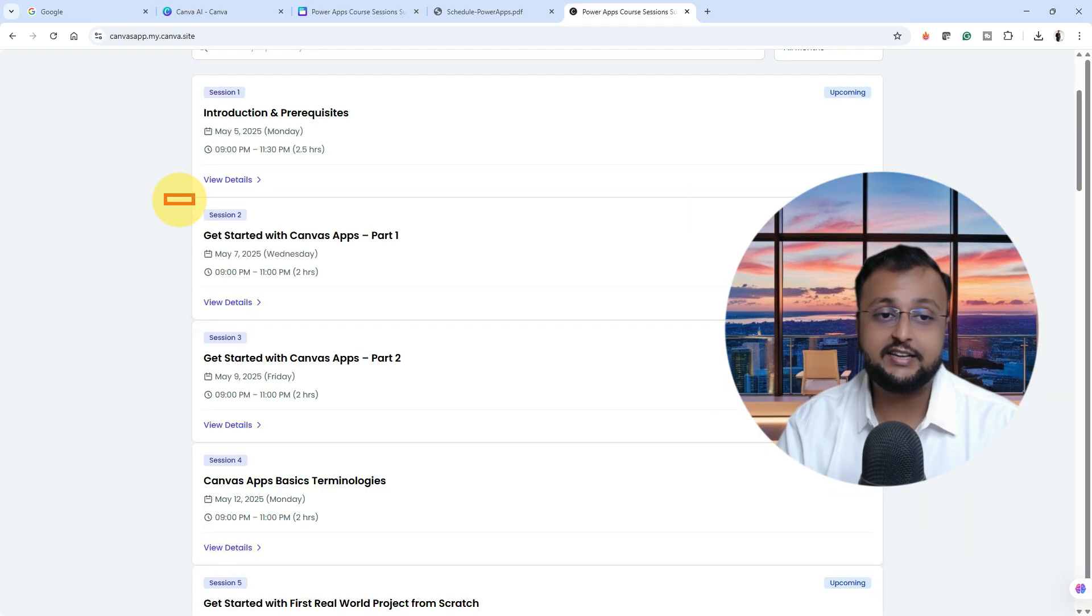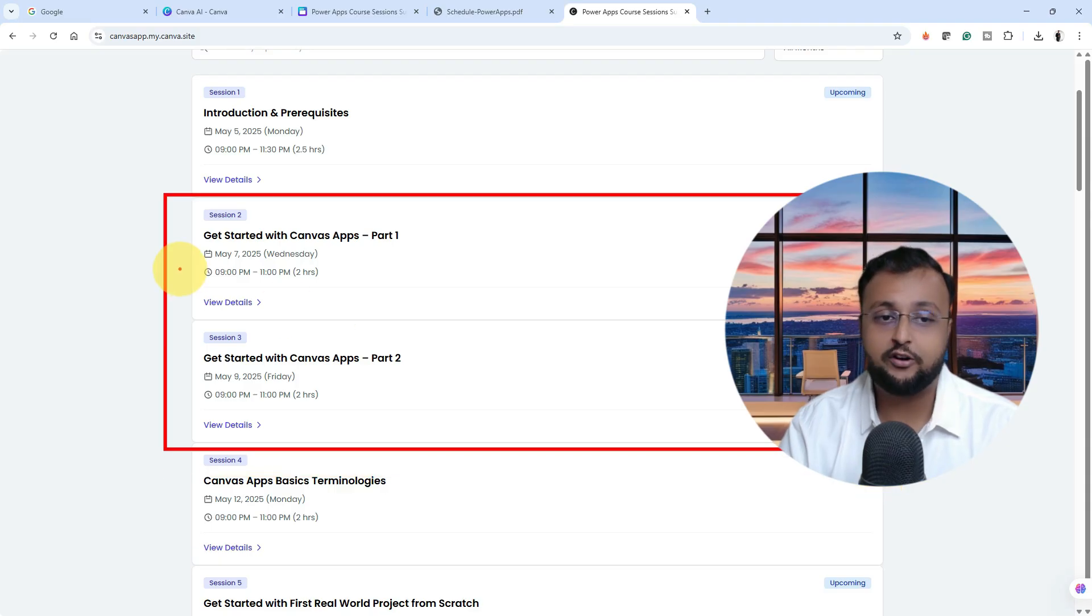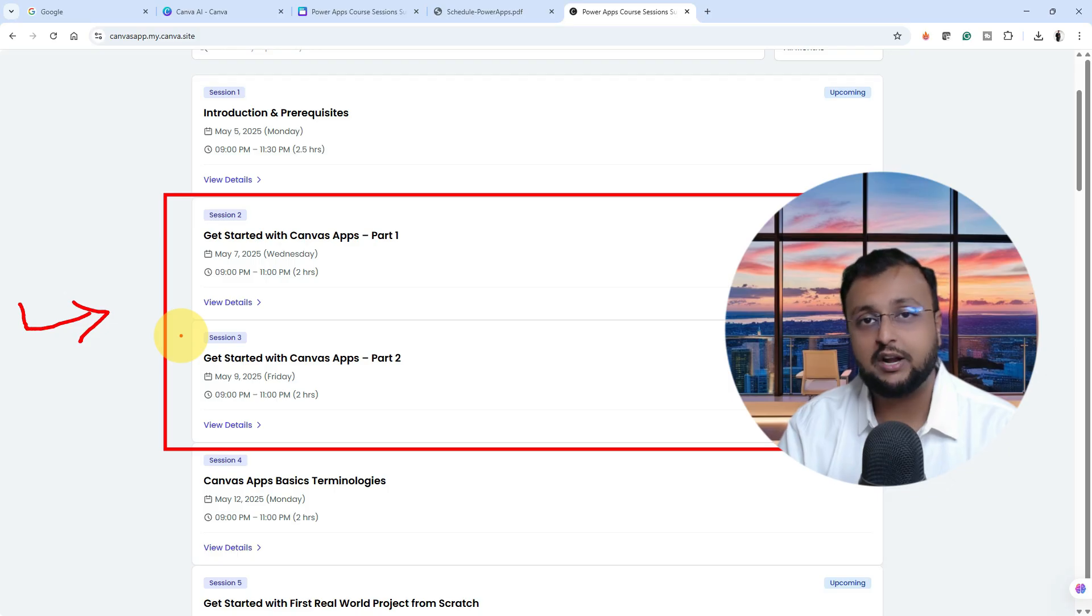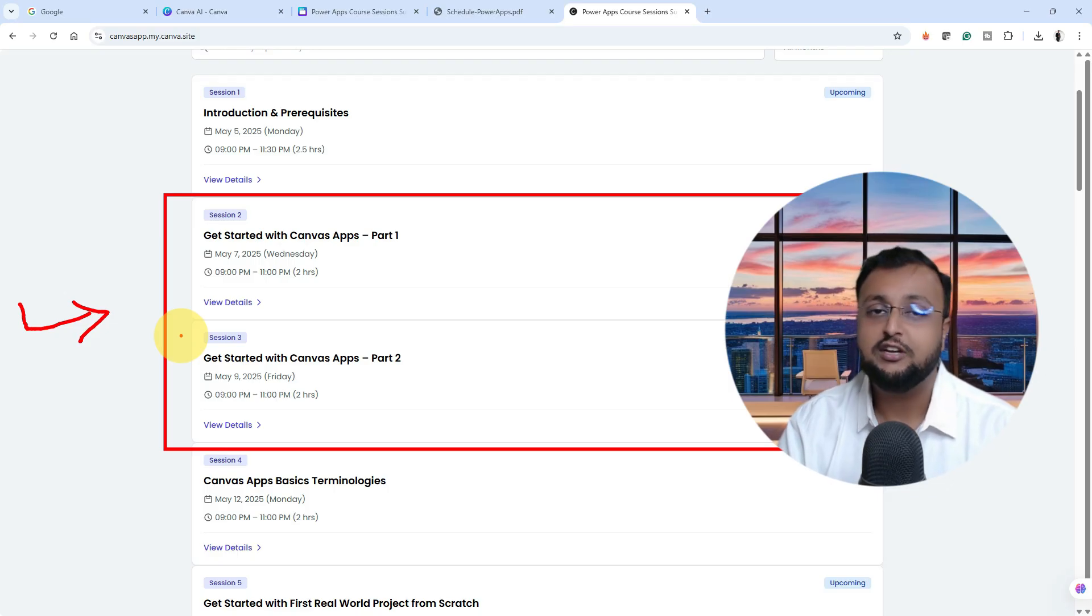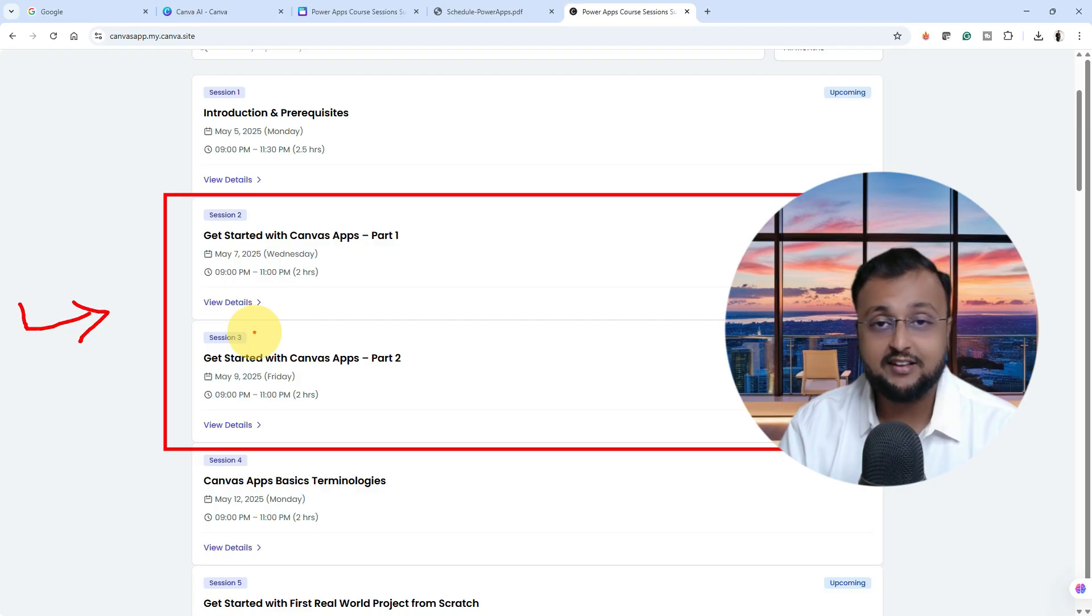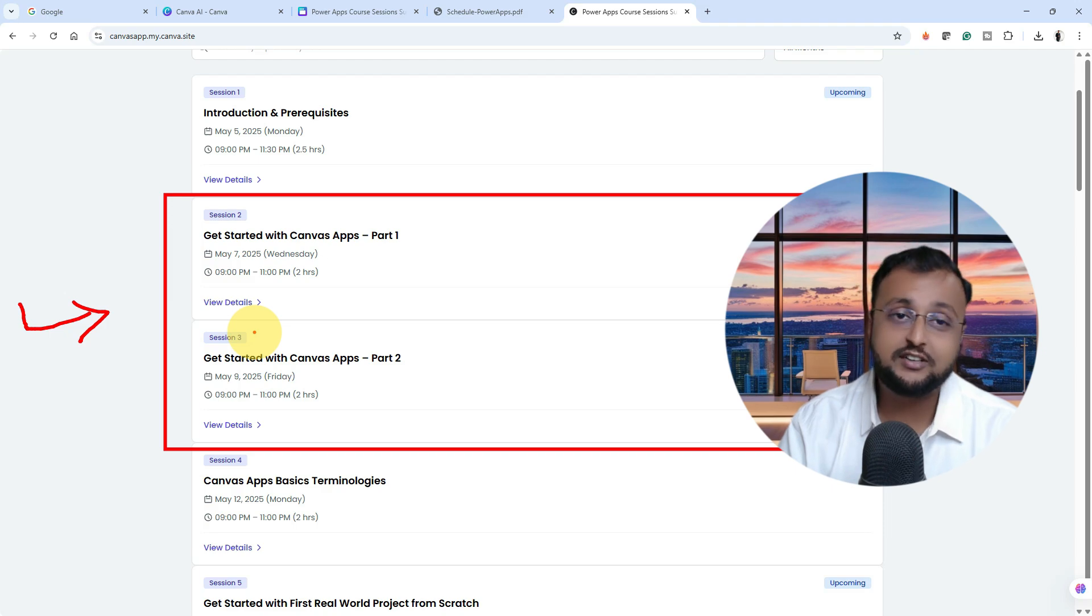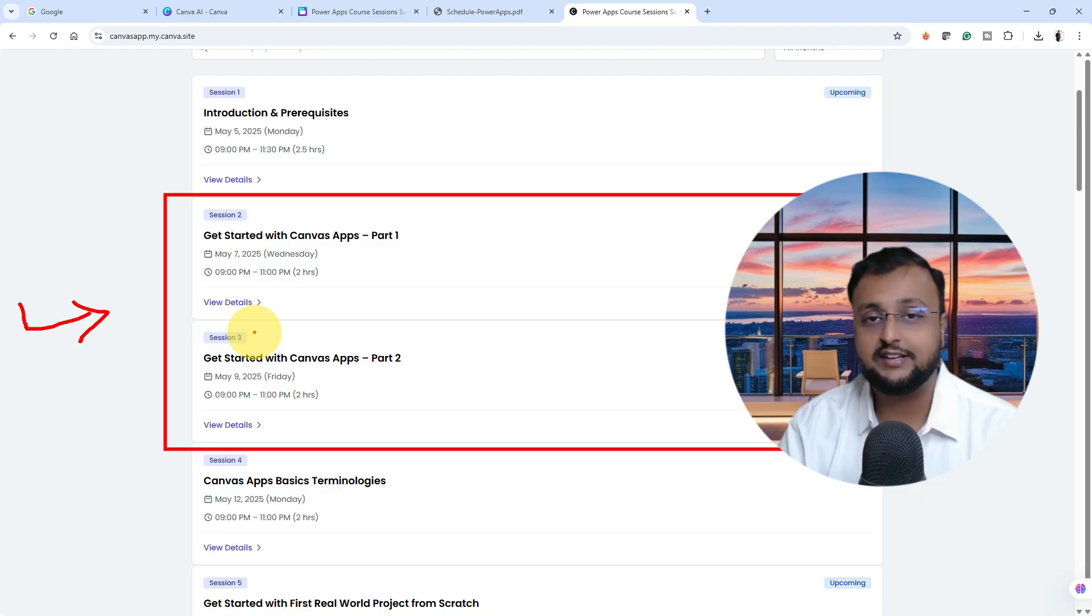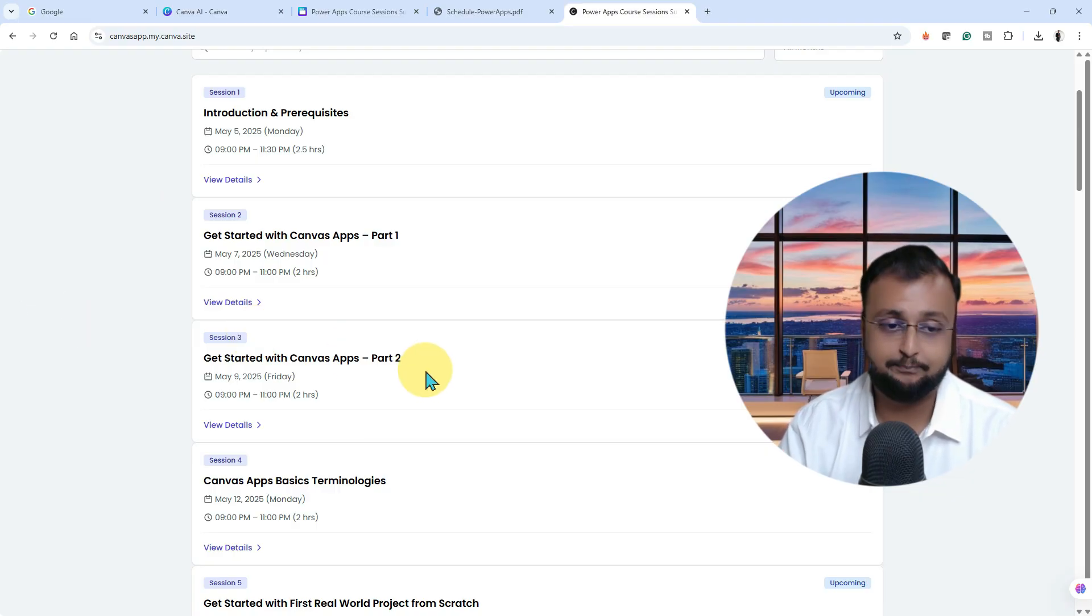Session number two and three are the base classes where we will talk about how you can get started with Canvas application. We need to know what features are available in Canvas application and what kind of use cases you can achieve. What's the difference between Canvas application and model-driven application, when to use what kind of application. All of those fundamentals we are going to talk about in session number two and three.